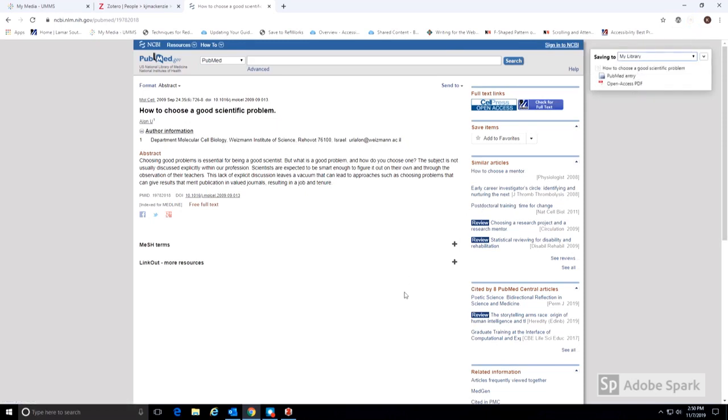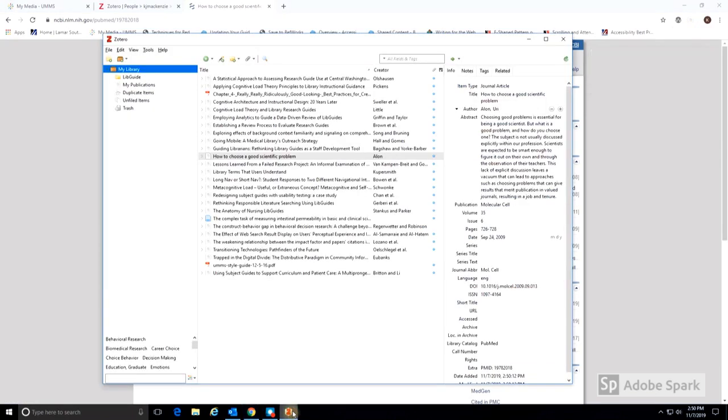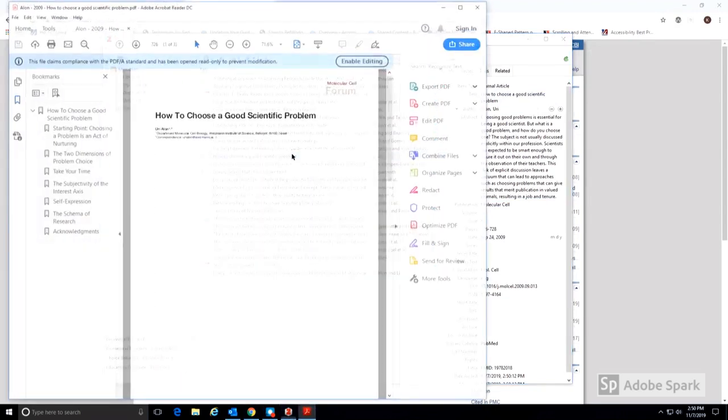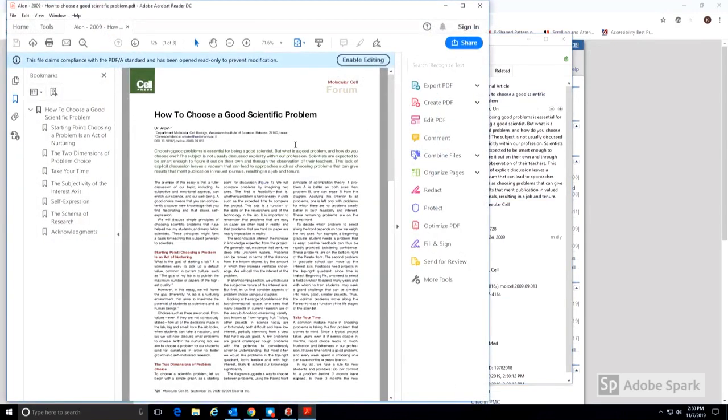Because the PDF for this article was freely available in PubMed, it is automatically added to the citation, and the item has been added to the Zotero desktop library. Double-click on the entry to view the PDF.